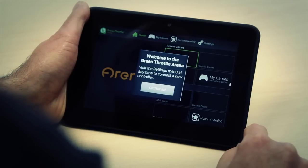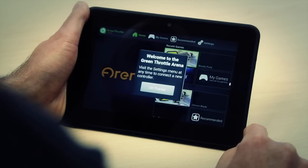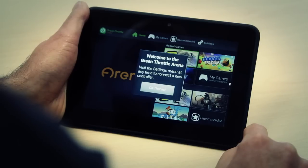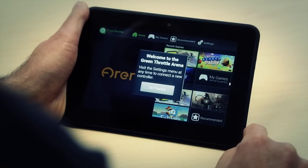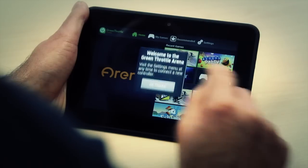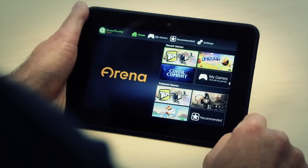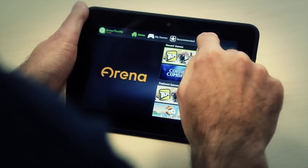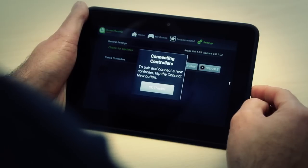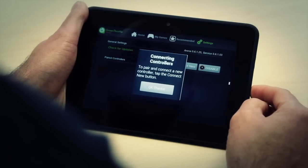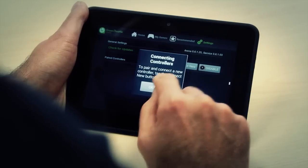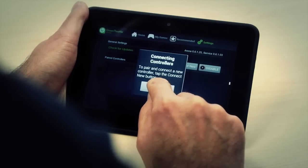The first time you come into the ARENA, we give you a prompt to show you where to go to set up your controllers. We're going to dismiss that and go to our settings screen. We also give you a prompt on what to do to pair a new controller, so we're going to dismiss that as well.